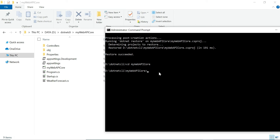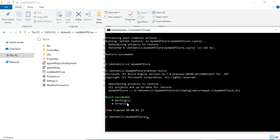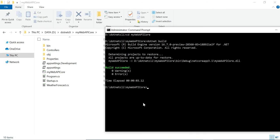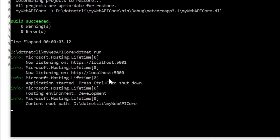Now let's check whether this project builds. To build using the command line, type 'dotnet build'. You can see that the build succeeded. Then finally we need to run this project. To run it, type 'dotnet run'. You can see the project is now running. Note that whenever a project runs via the command line, it runs on the Kestrel server. If you are new to Kestrel server, please check our previous video — the link is in the description box.